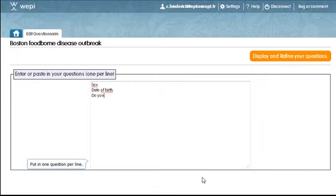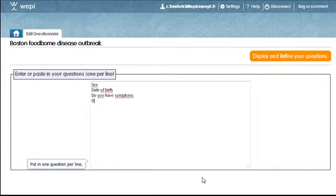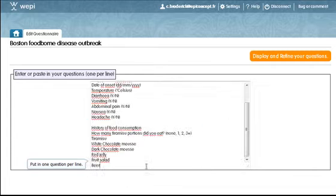I could start typing in the questions here, or I could just copy the questions from the email that my colleague sent me and paste them in.